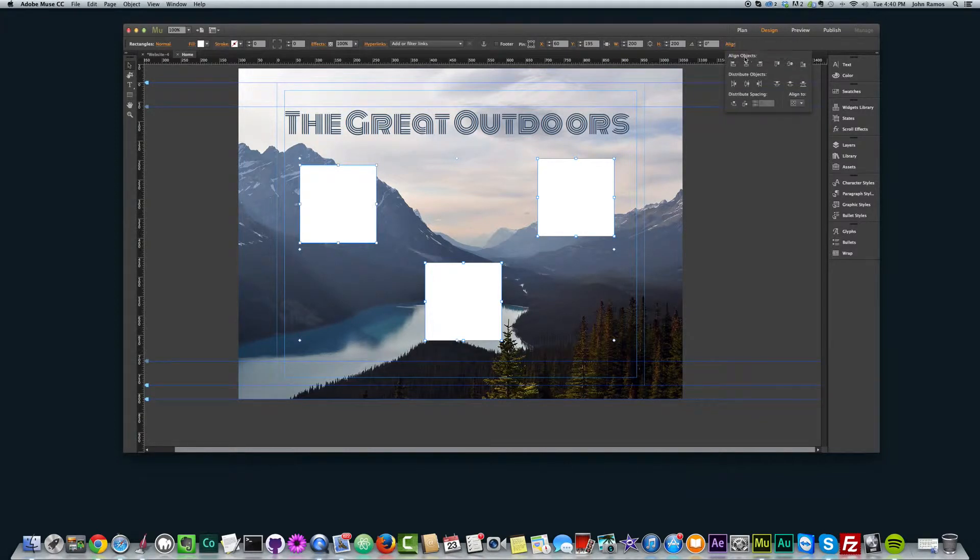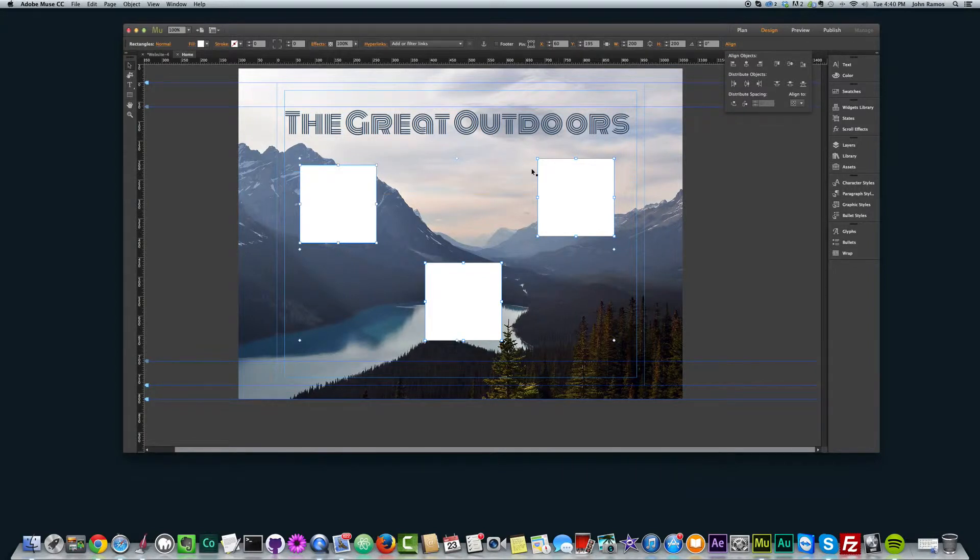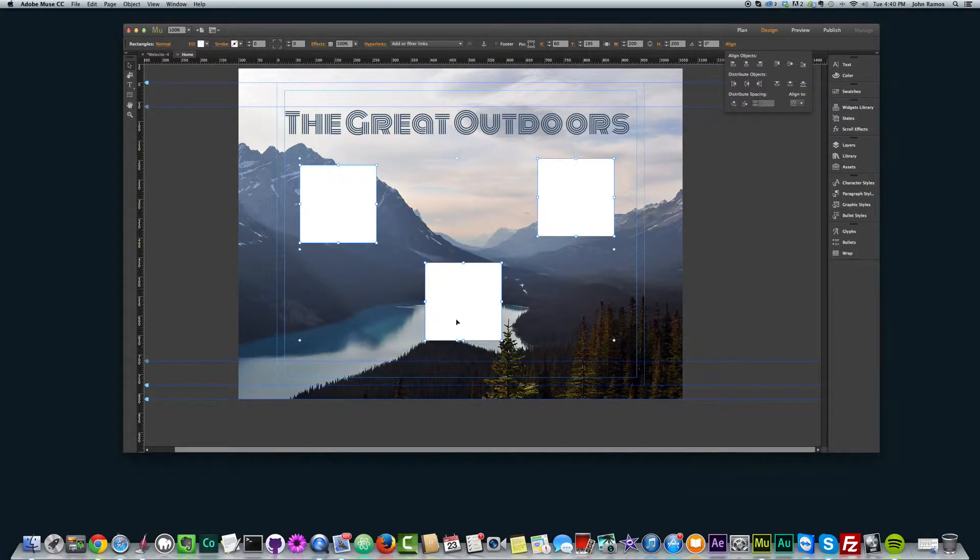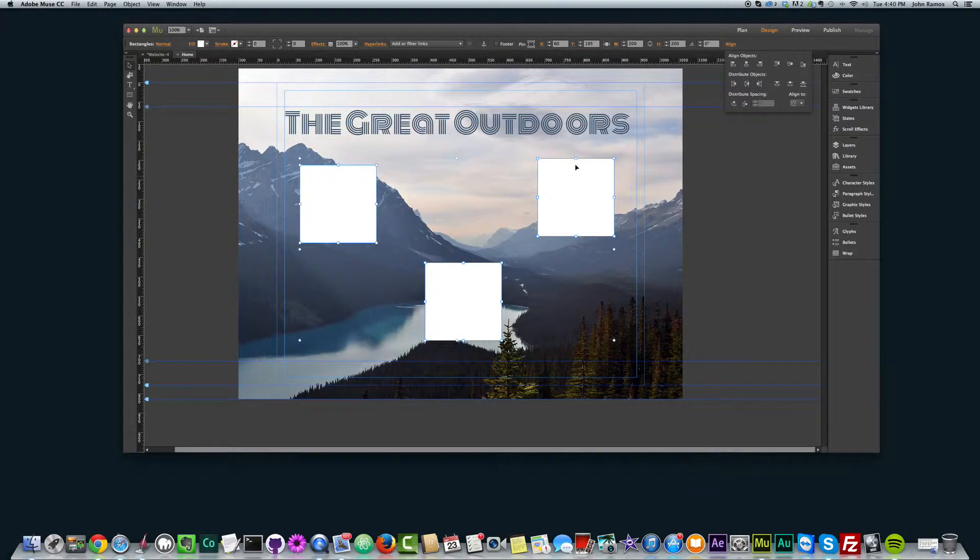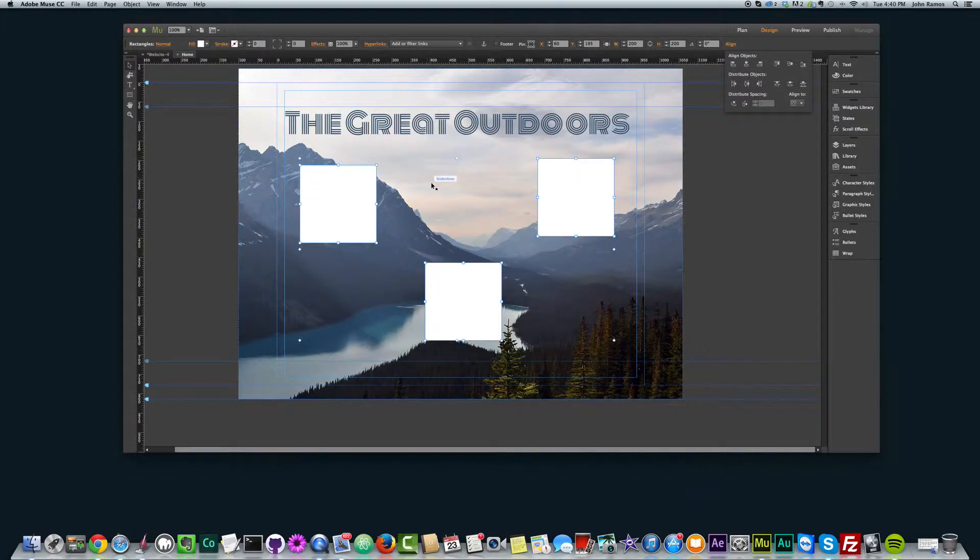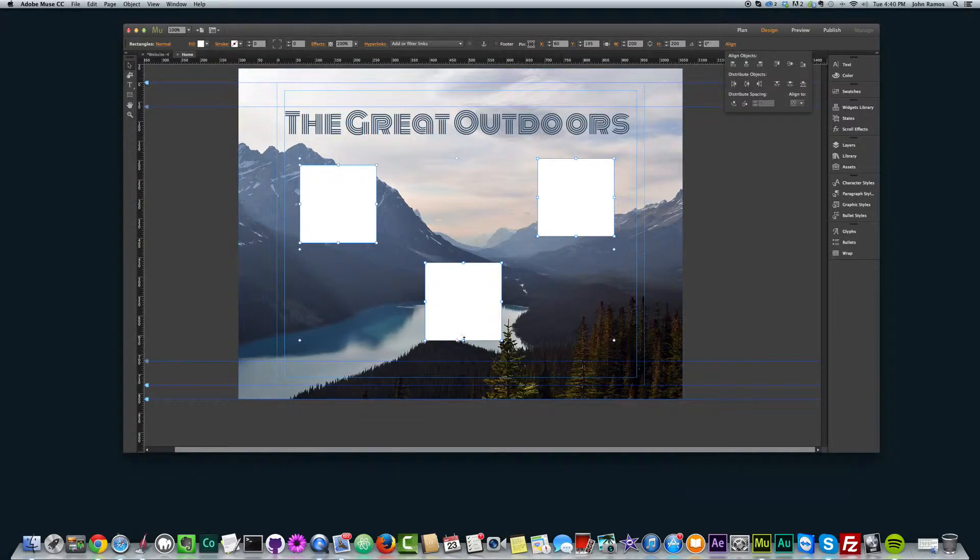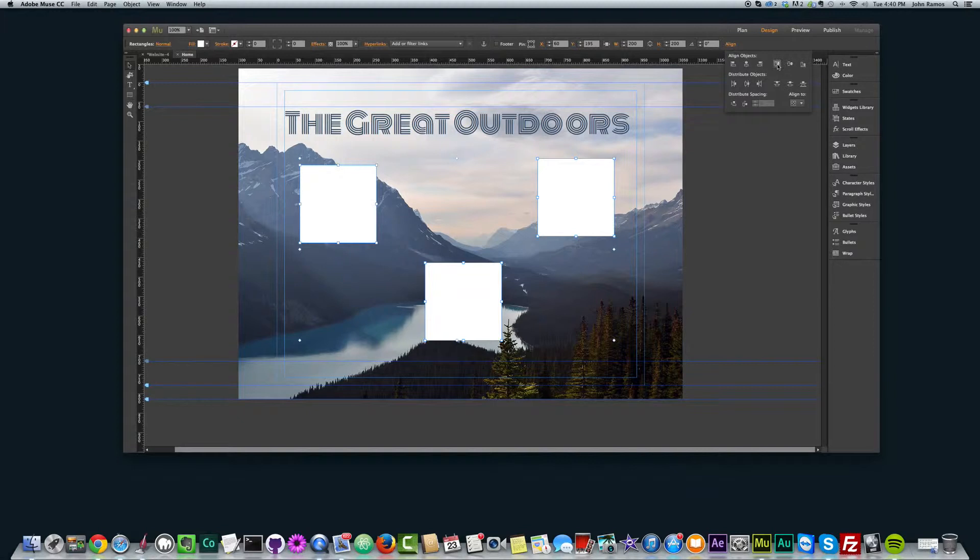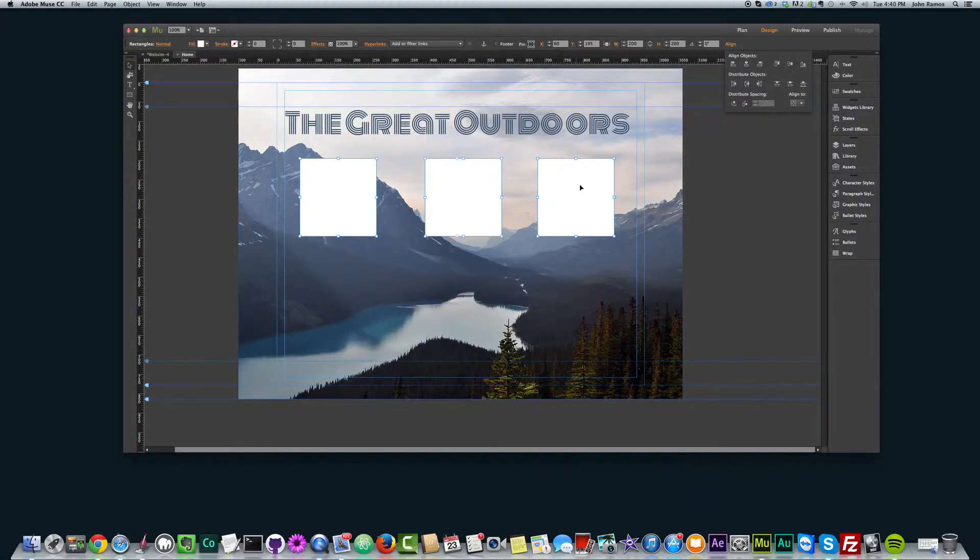I'm going to go to align. The first thing I want to do is align the top edges, so horizontally they're all aligned the same. I can also align bottom edges and it'll be pretty much the same. The only difference is align top edges aligns to the uppermost object, and align bottom will align all the squares to the bottom most edge.